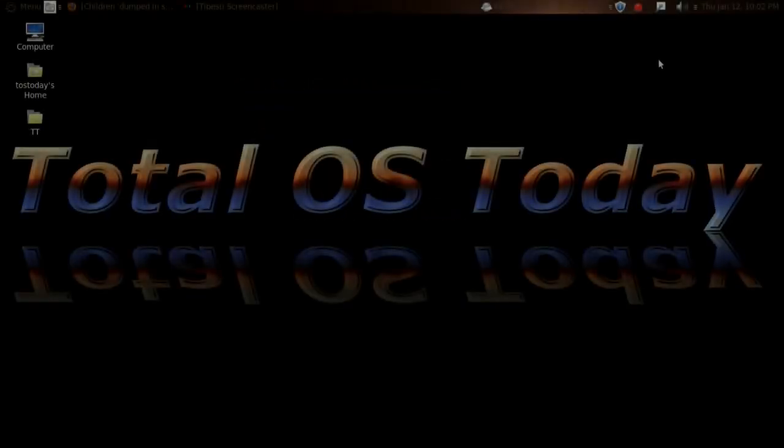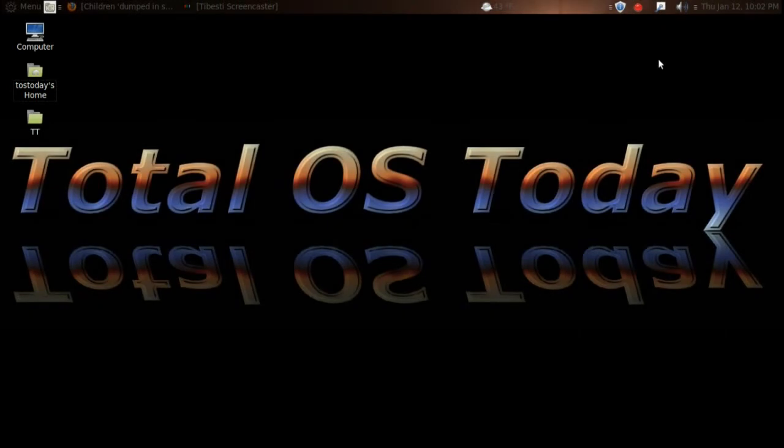Those of you who are kind enough to follow this channel, this Total OS Today channel, know that every once in a while I will do an off-topic story, screencast, just to keep the channel somewhat fresh and dynamic.